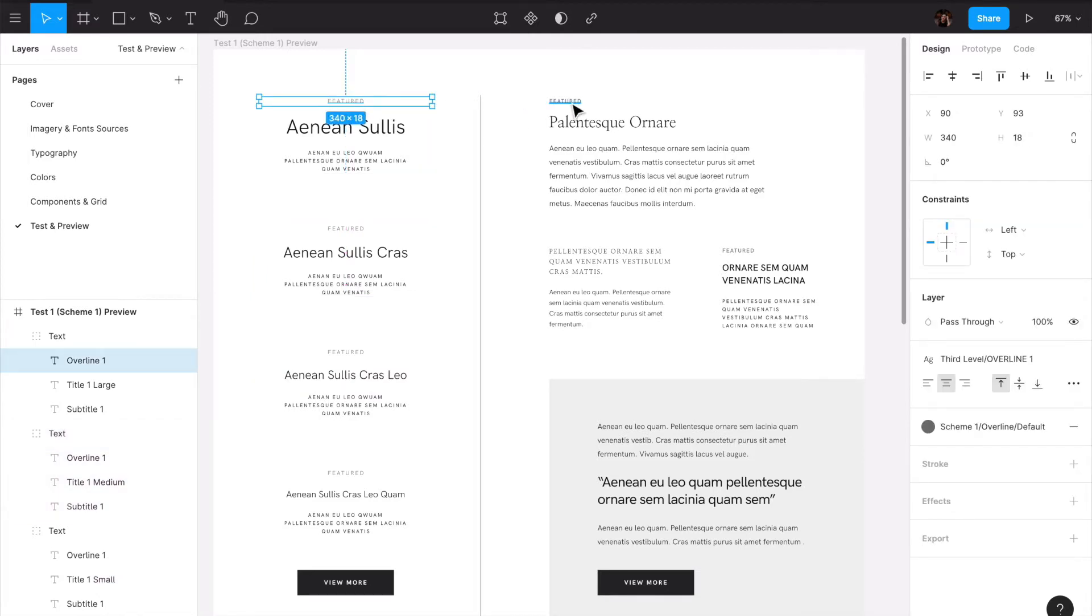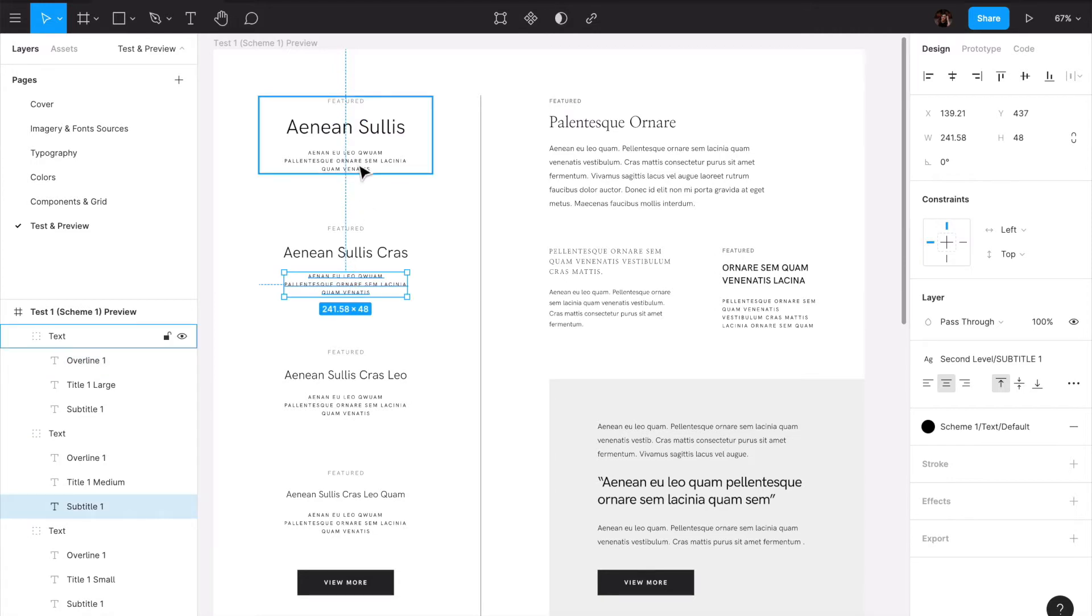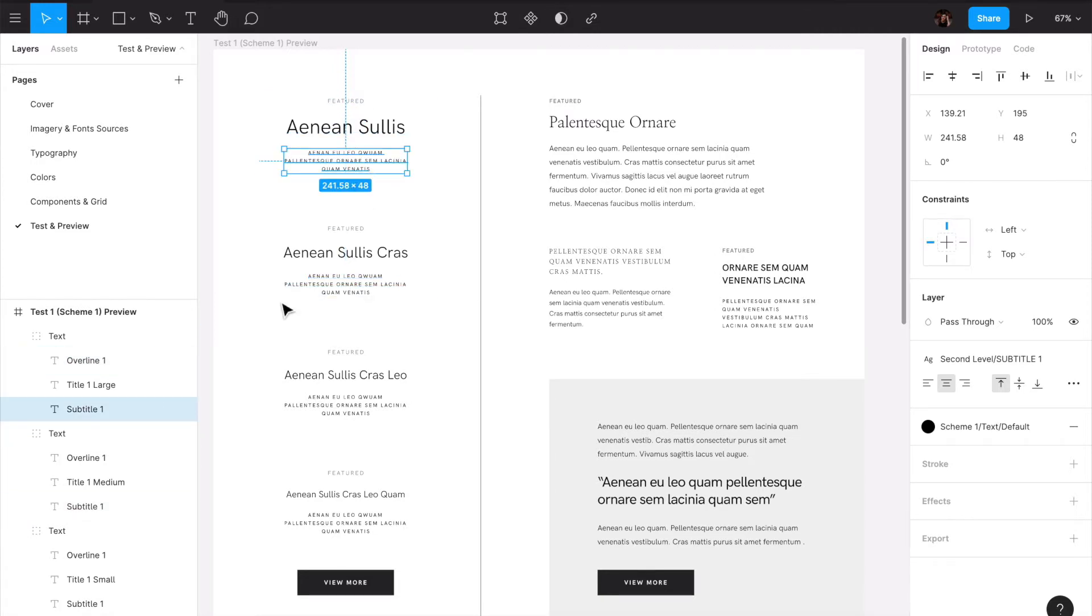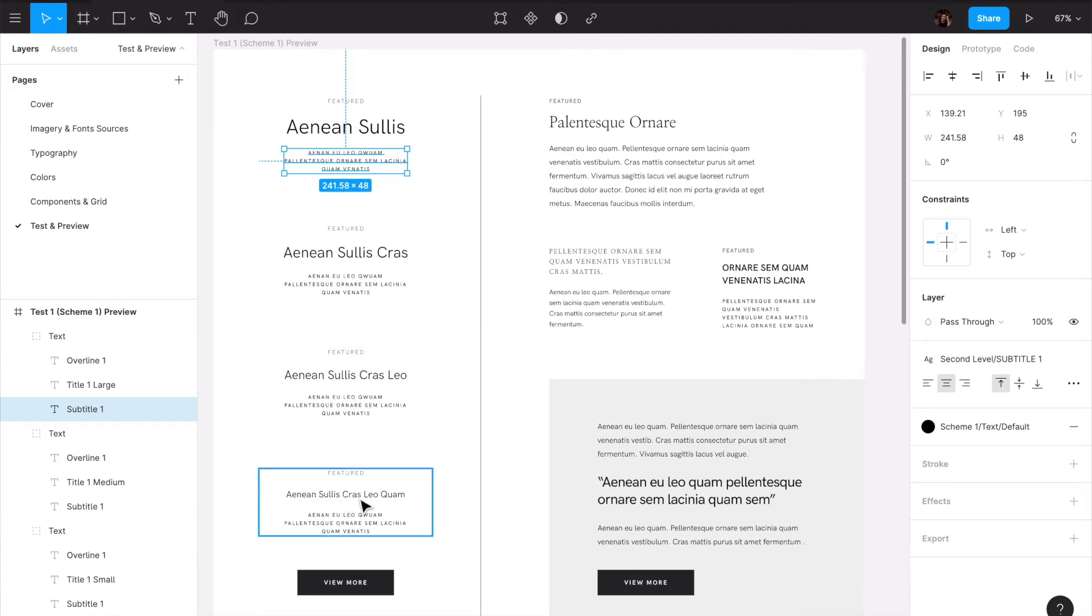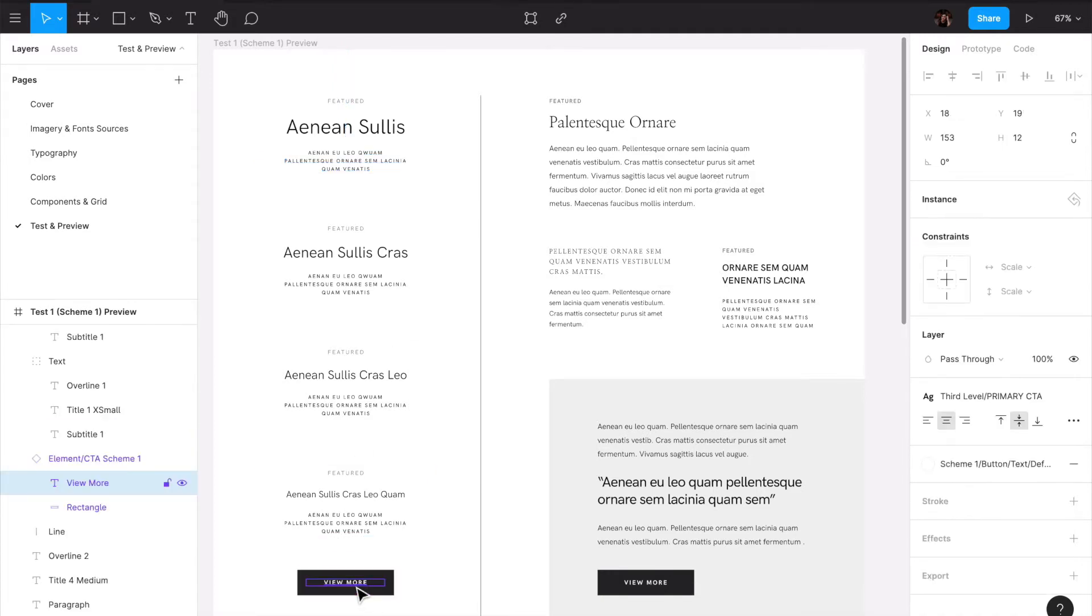This one that we have here is our subtitle one, and I can use this just to show the type of combination that is doing with all the titles in all its scales. And here we just have our primary call to action.